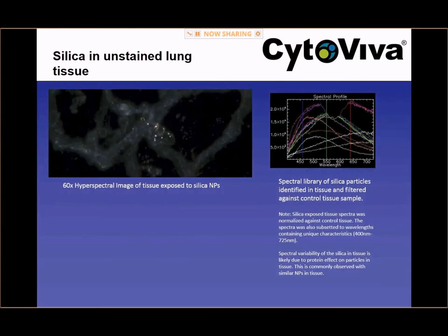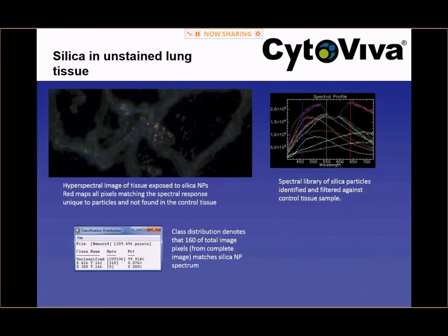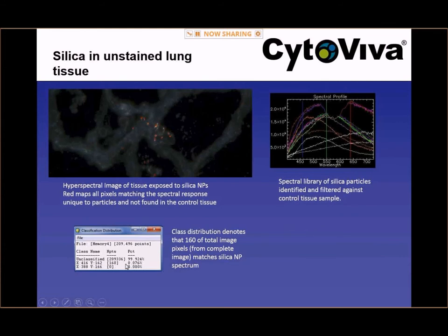In the next slide, you'll see a spectral library that was created using several different algorithms that help create good, valid spectral data. We use the mapping algorithm so that every spectral curve in that spectral library is compared to every pixel in the image. Every pixel that matches within a 10% measurement statistic validity is pseudocolored red. On the bottom graph you can see semi-quantitative data showing how many pixels in that image matched with the spectra in the spectral library. Once you have created good, valid spectral data, you can use it across every unknown sample in your experimental set.